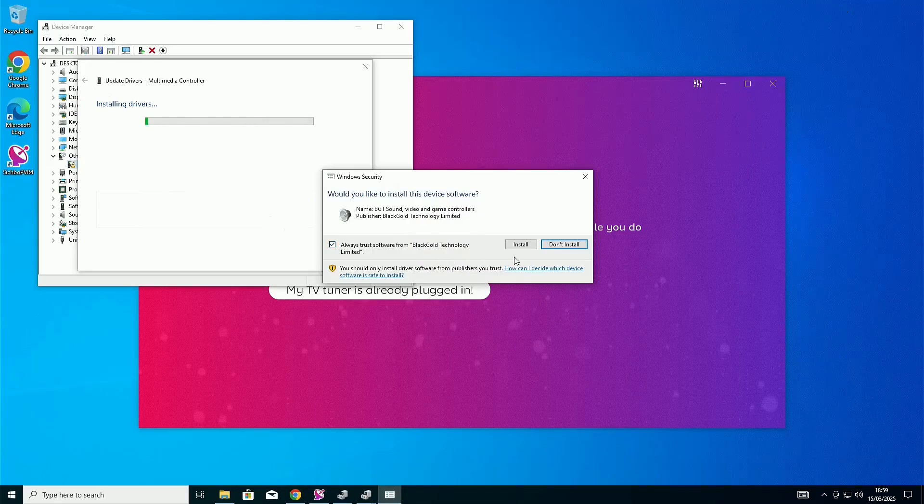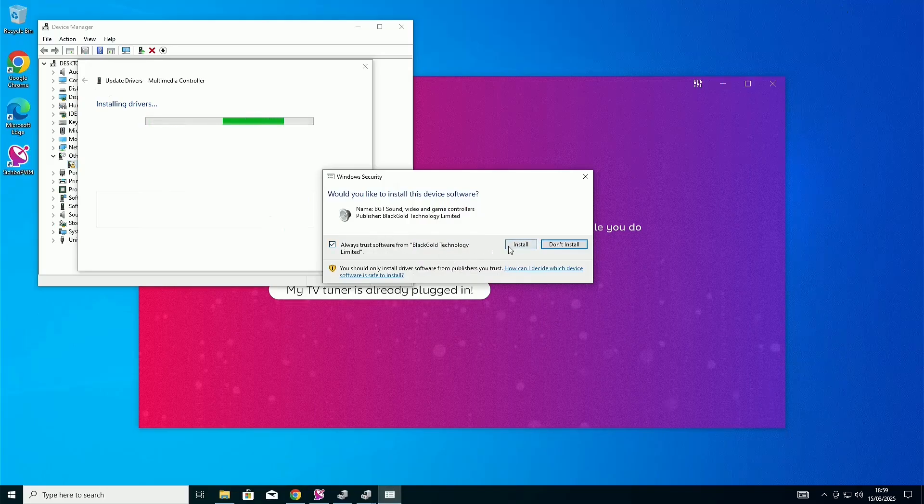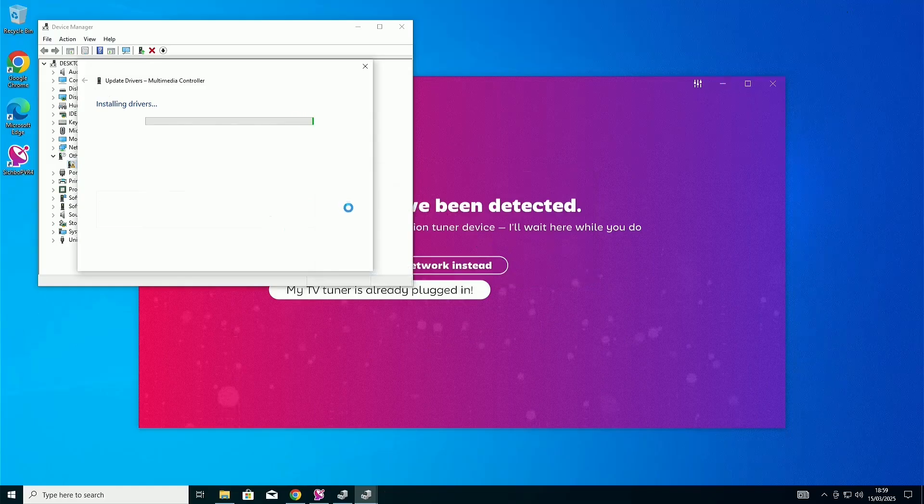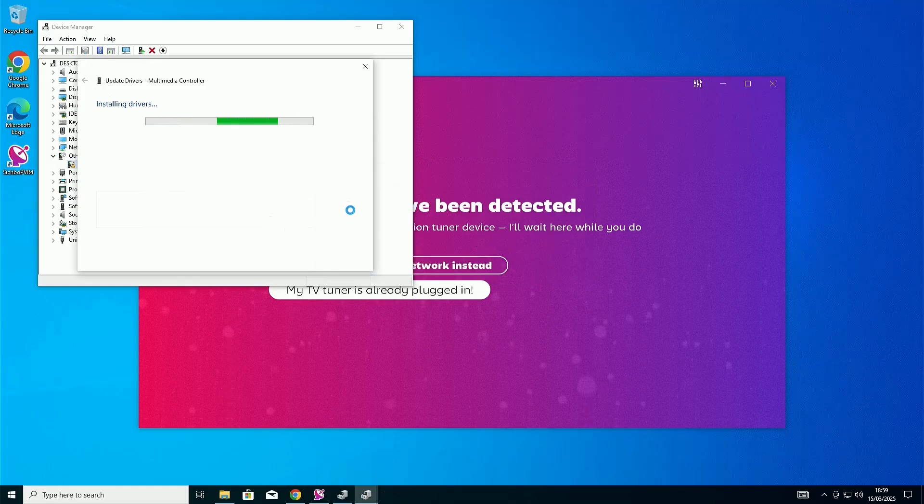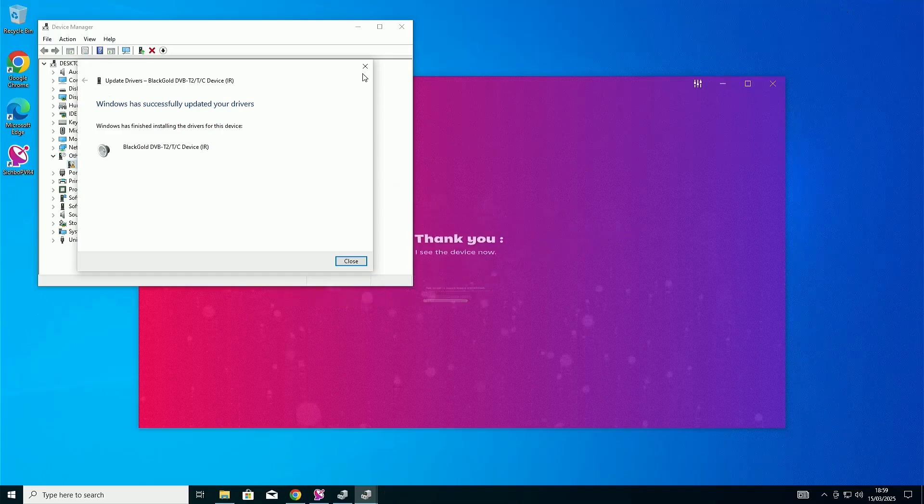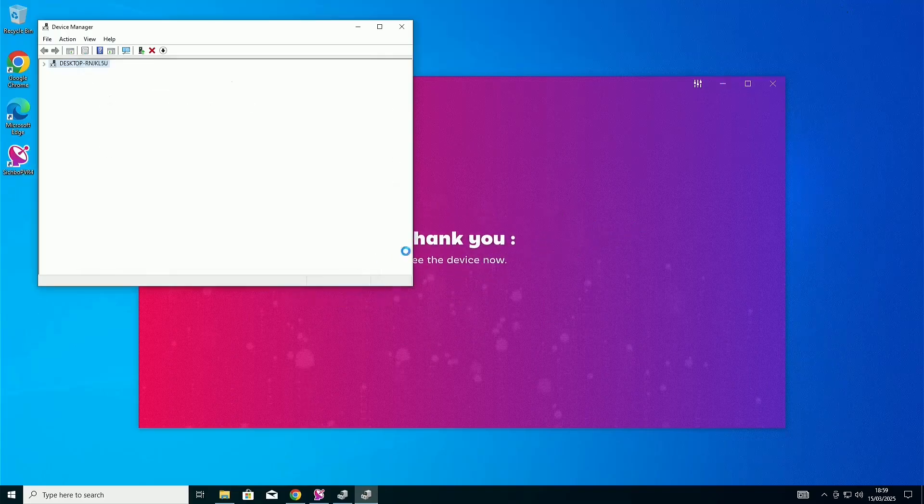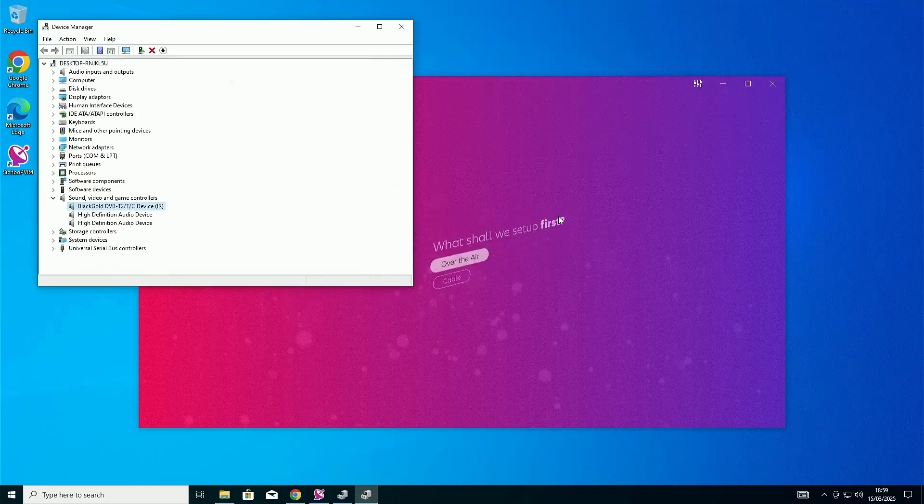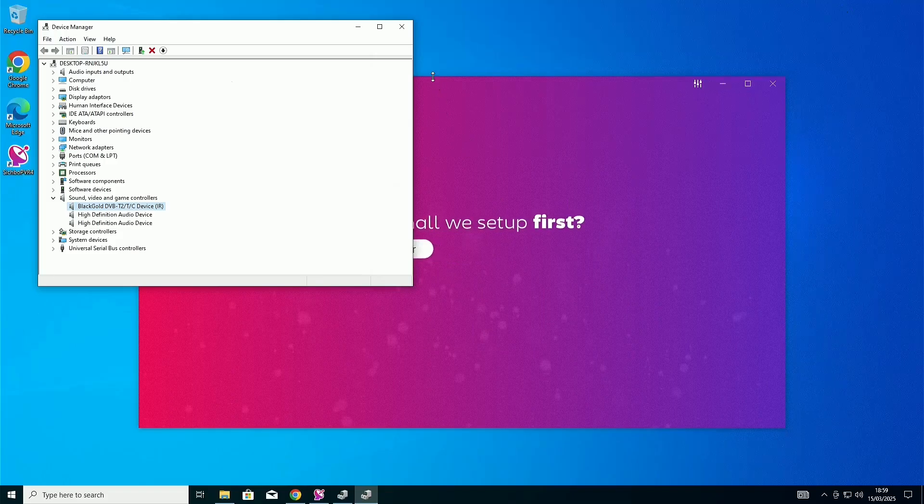And if this pops up, just click on Install and make sure this checkbox is filled in. Once it's done installing, your software should detect the device and you can close out of Device Manager.